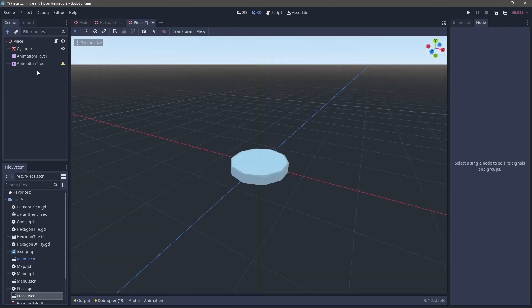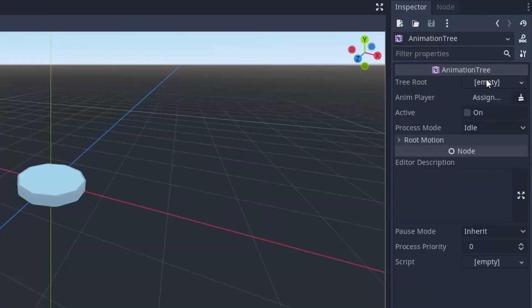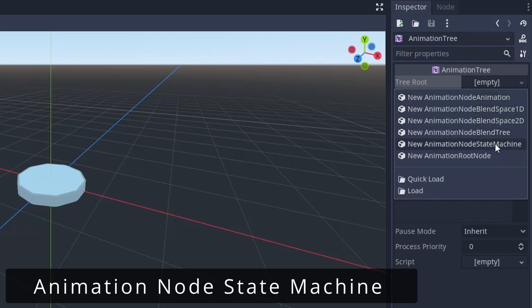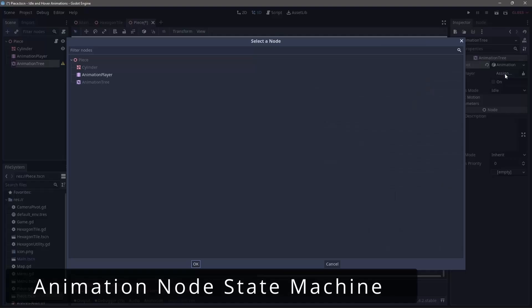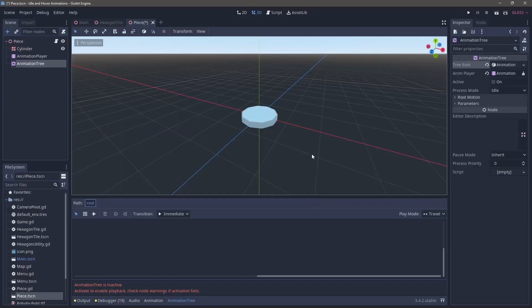Now in the animation tree, we need two pieces set up. The first being the tree root and we'll need to create an animation node state machine. And secondly, we'll have to add a reference to the animation player in the anim player.